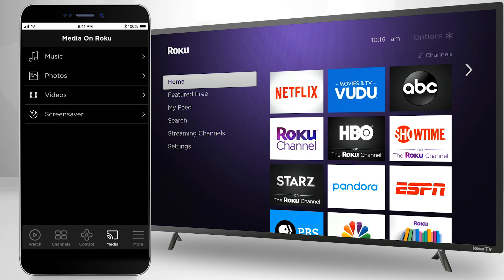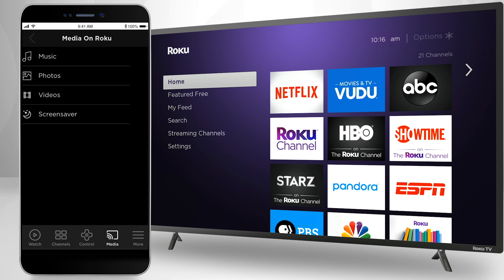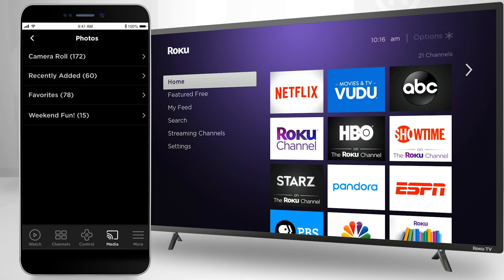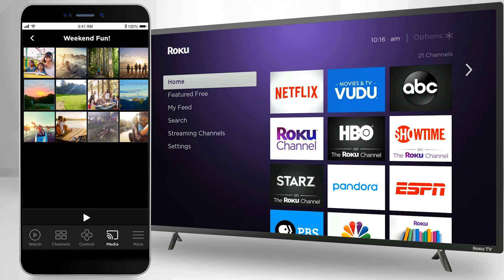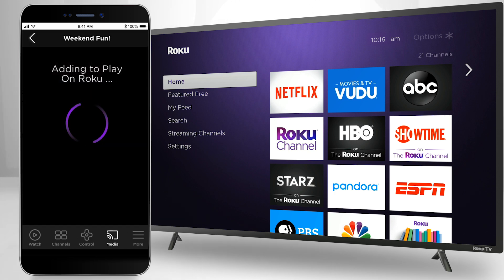Once connected, you'll be presented with types of media to display on your Roku device. To display photos, select Photos and select the album you'd like to view photos from. If this is your first time using the app, you may be asked to allow the Roku mobile app to access your media. Once you've found the photo you'd like to display, tap on it.